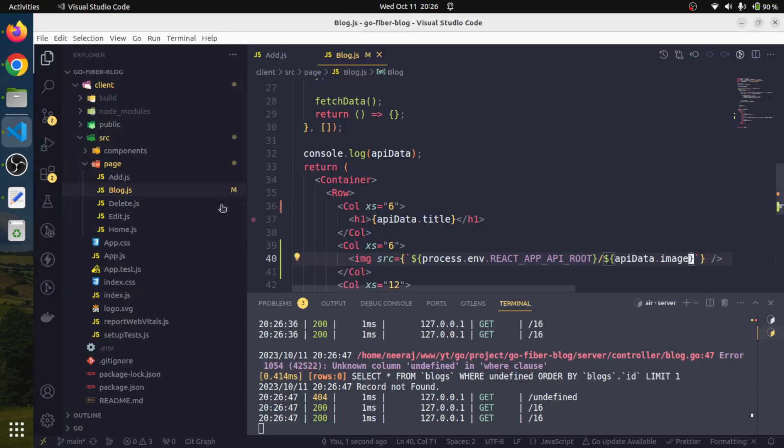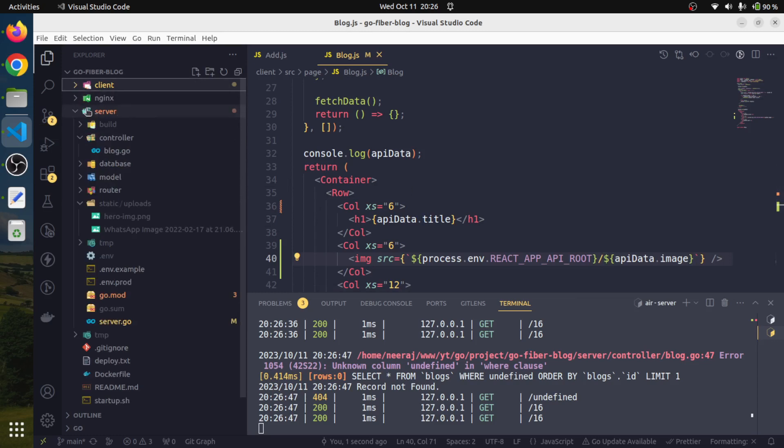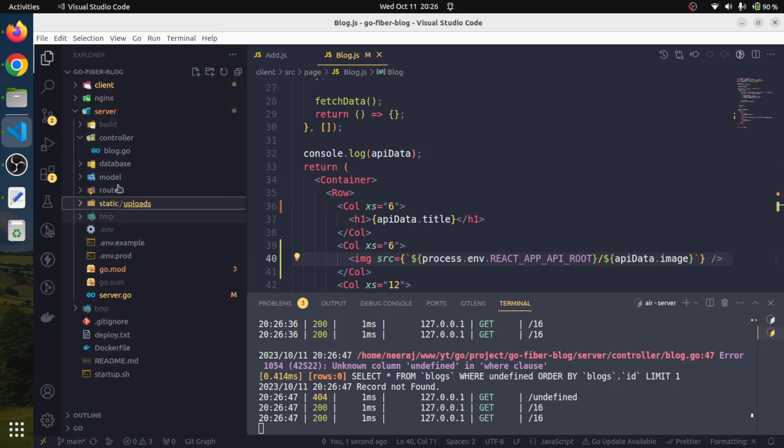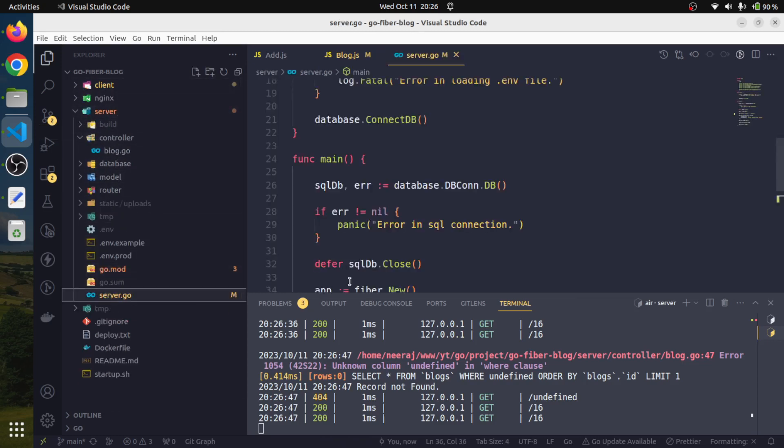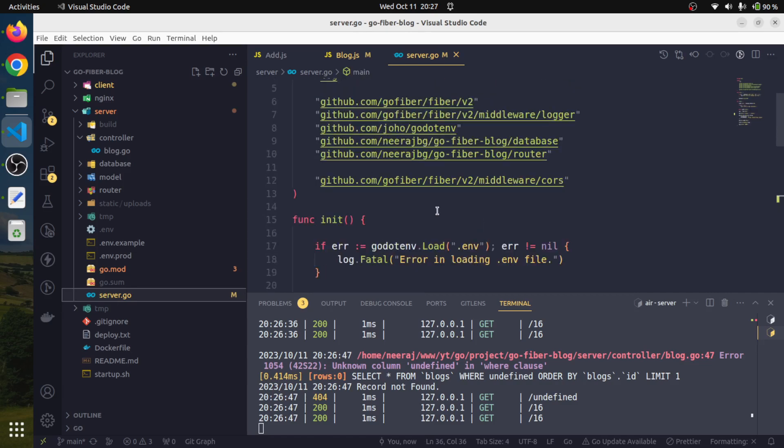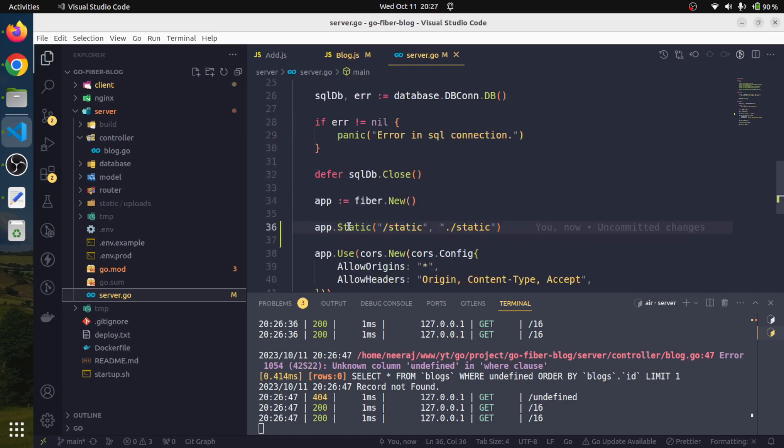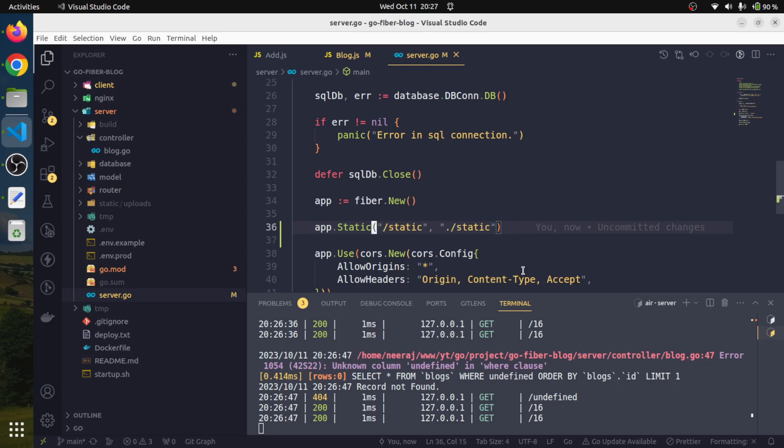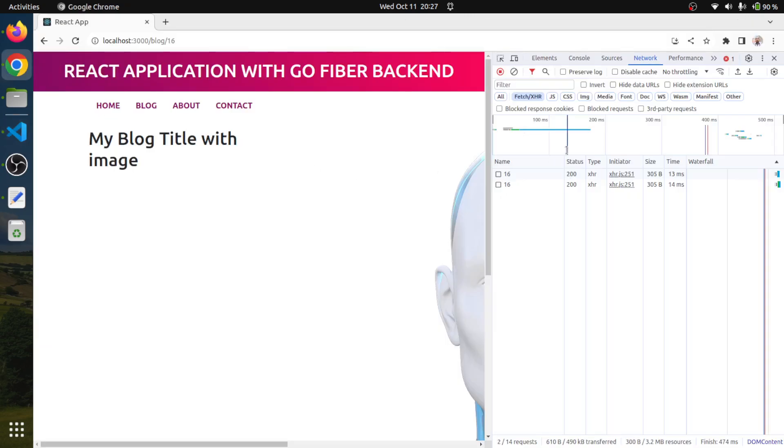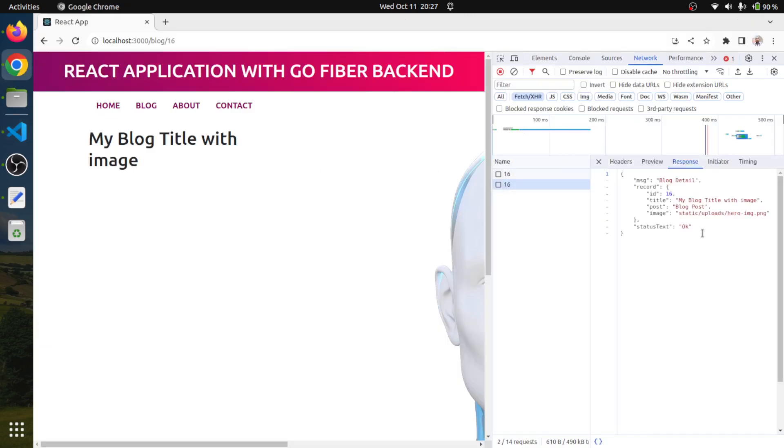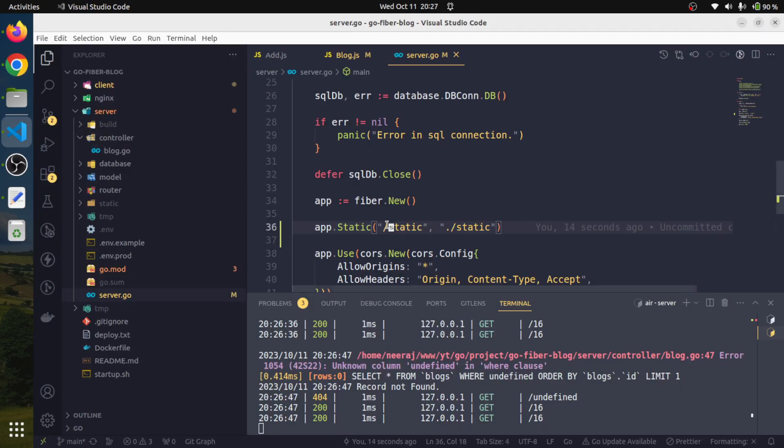All we have to do is actually append a static route so that our static files can be rendered. This way, for example, in our database I'm having this static path. When I uploaded this file onto the server, I stored the whole full path on the server. That's why I created a special route.